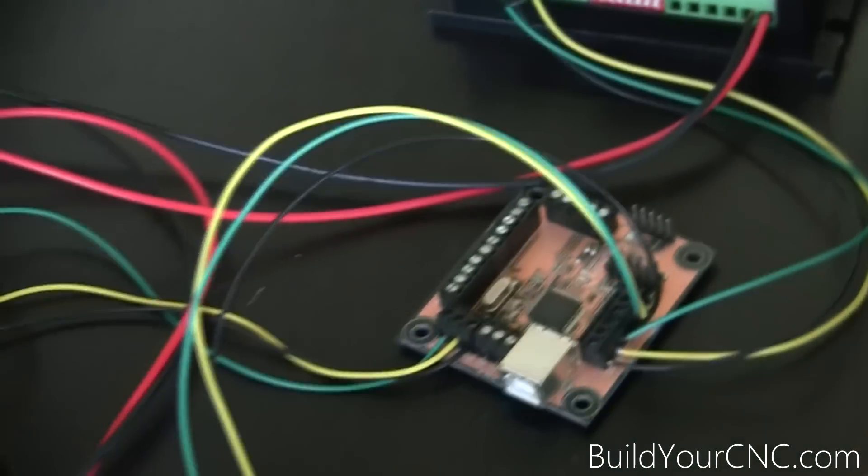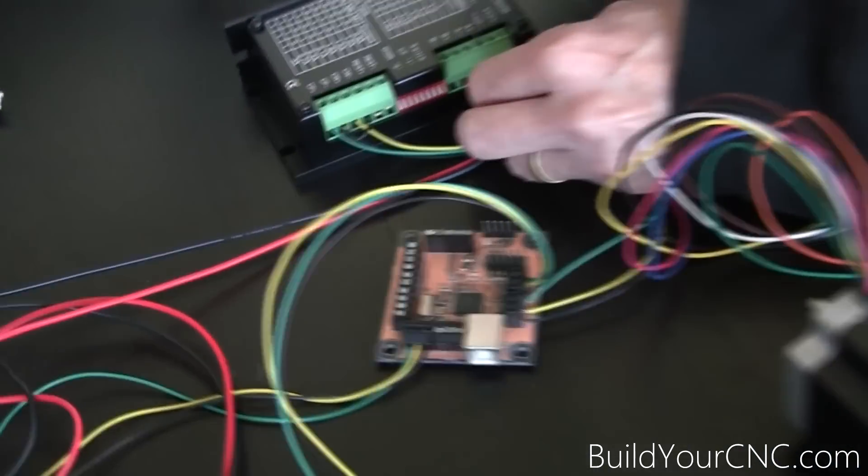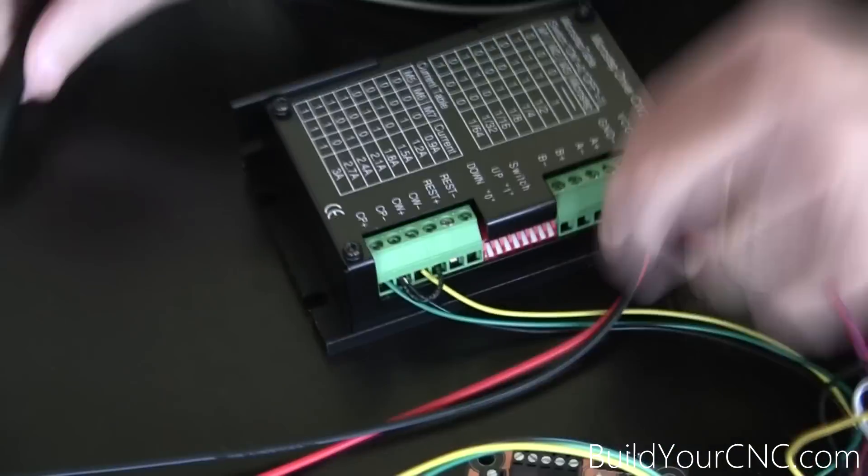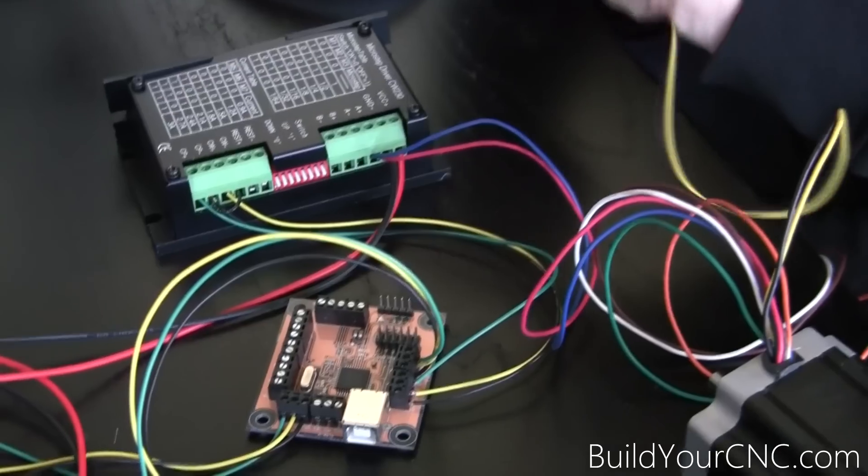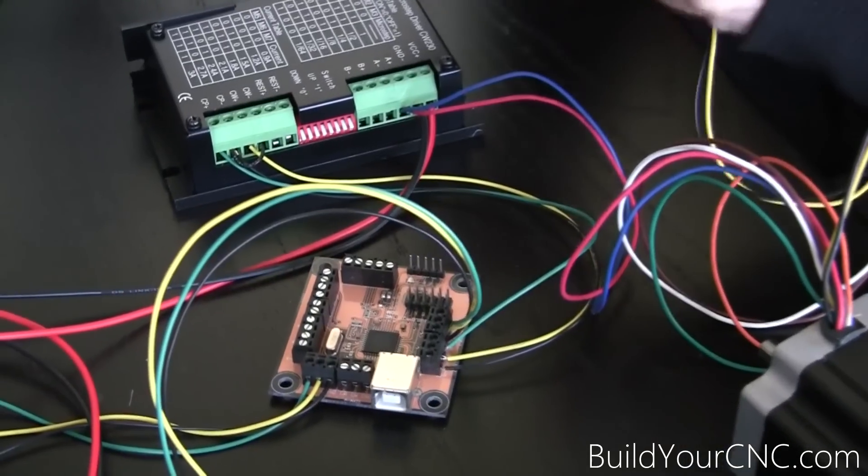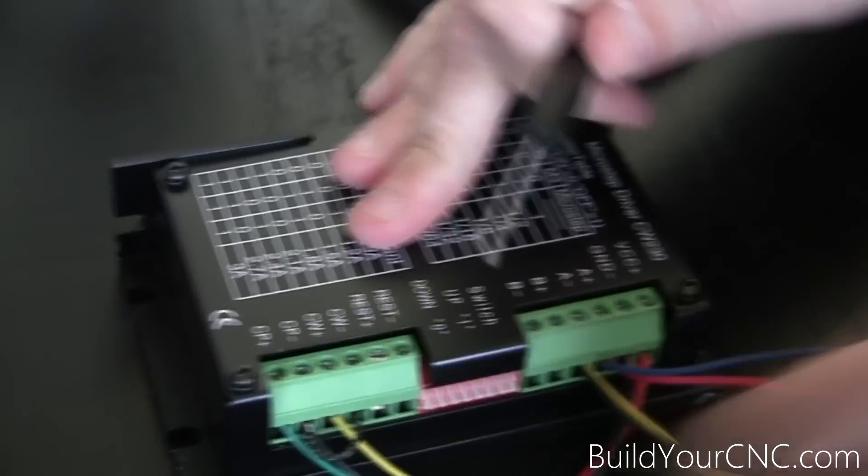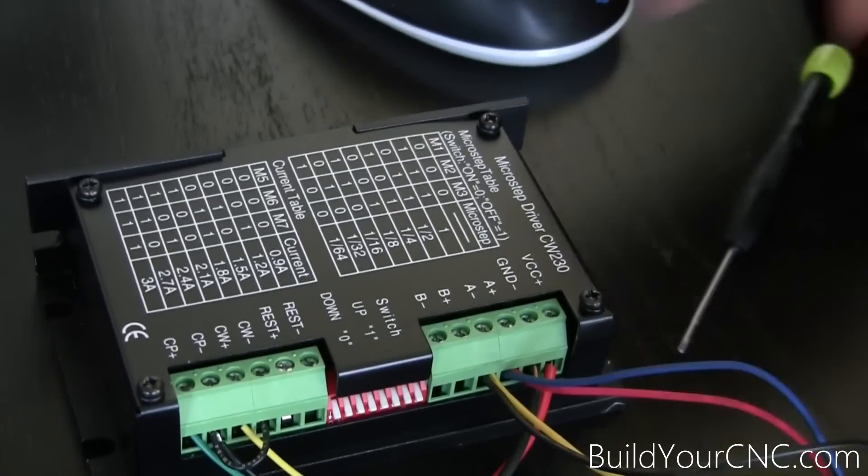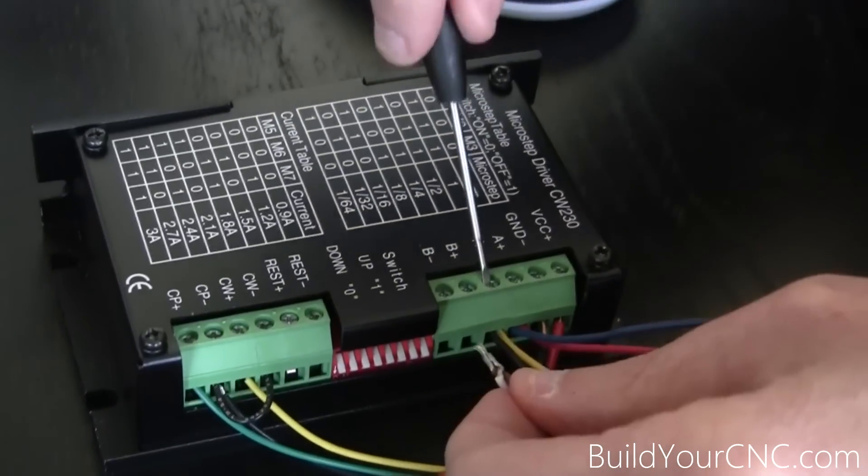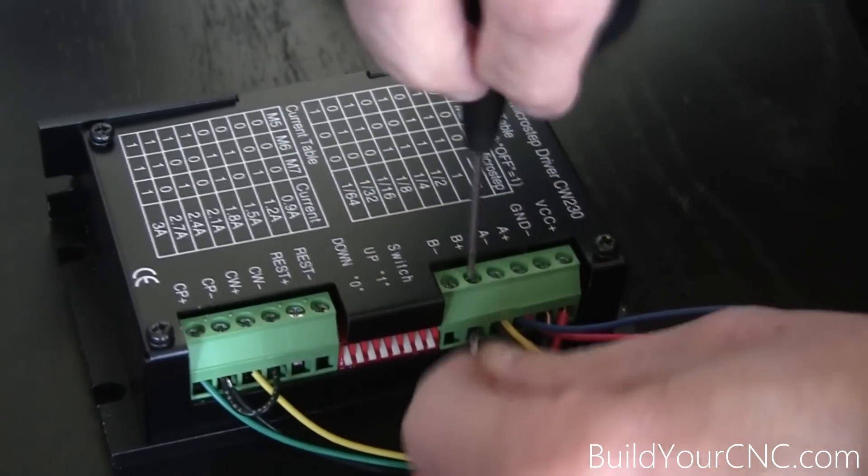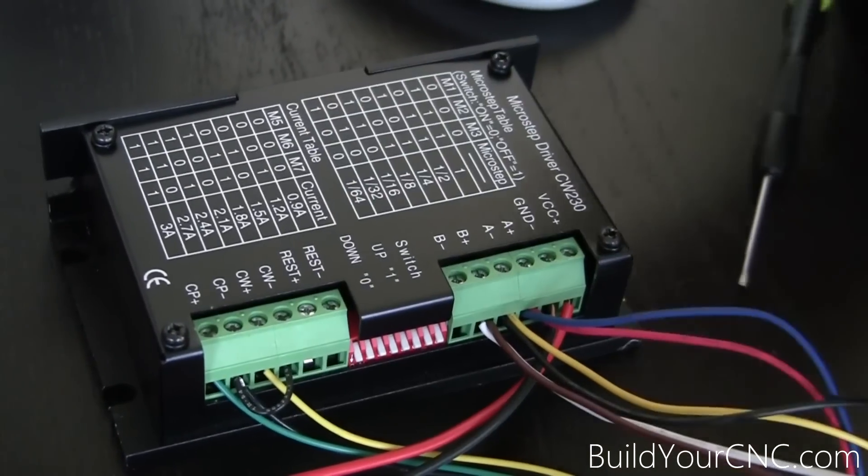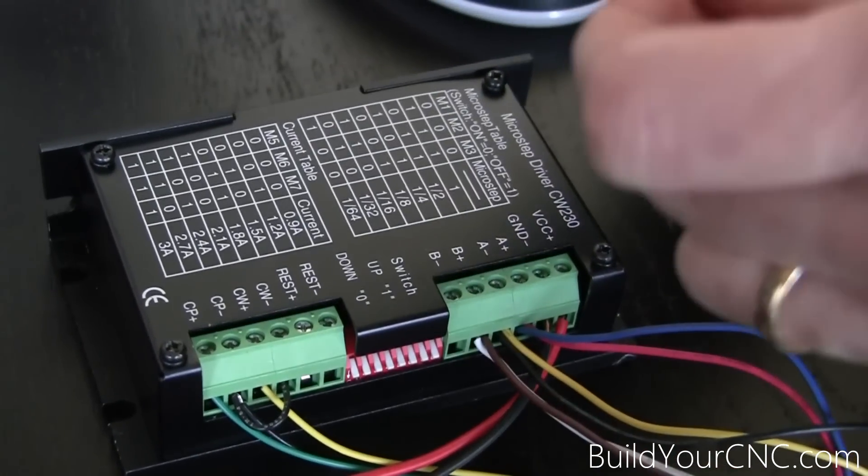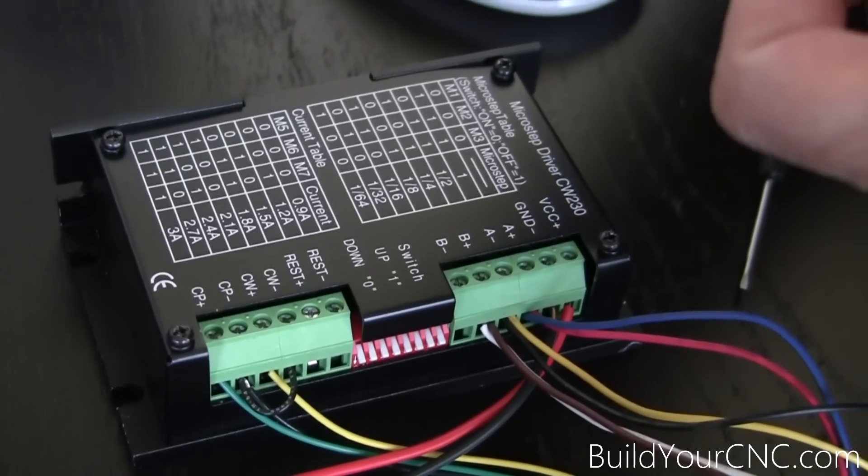Now we'll take our motor and connect the motor to the driver. Yellow-black to A-minus, white-brown to B-plus, and blue-orange to B-minus.